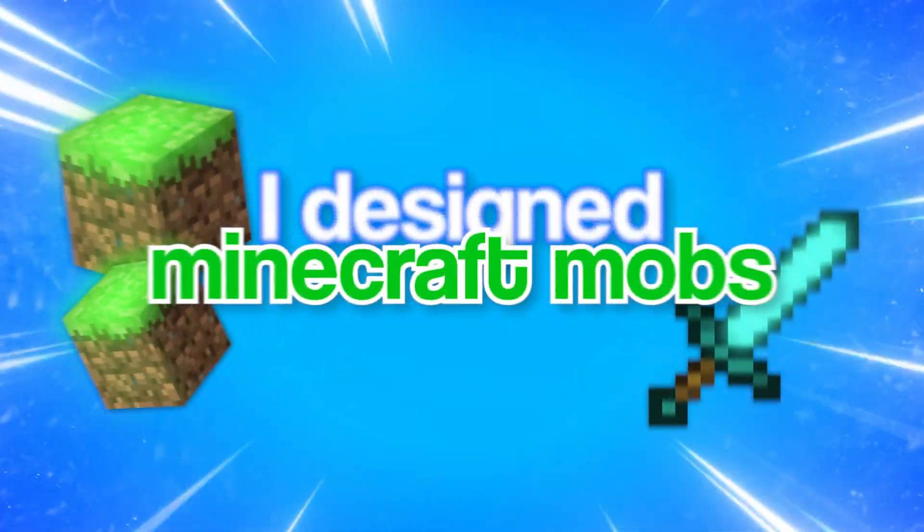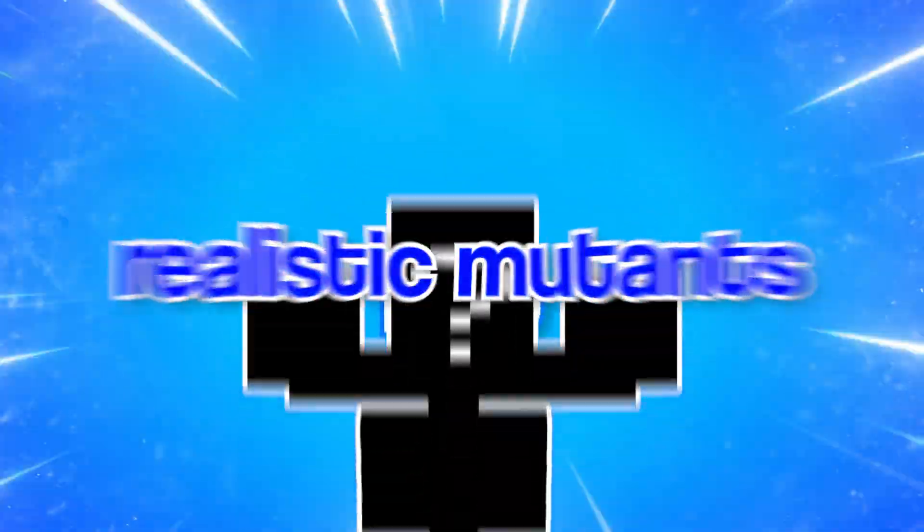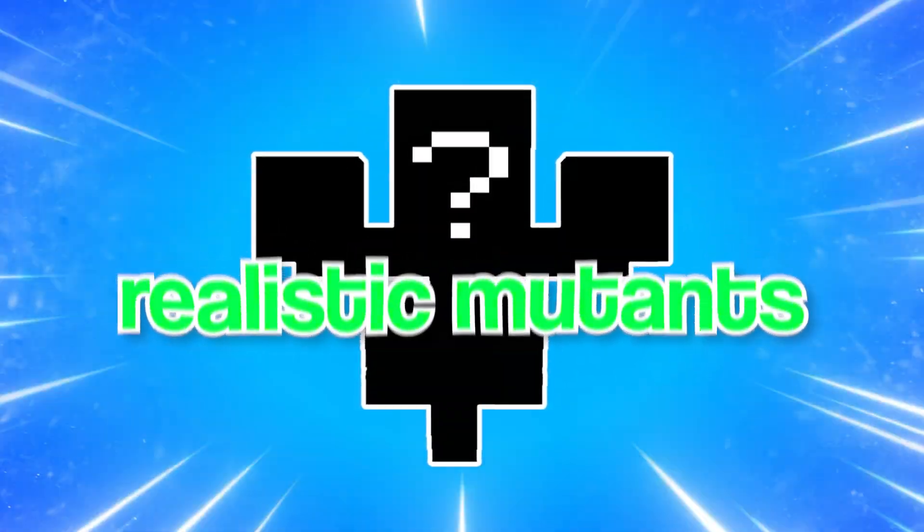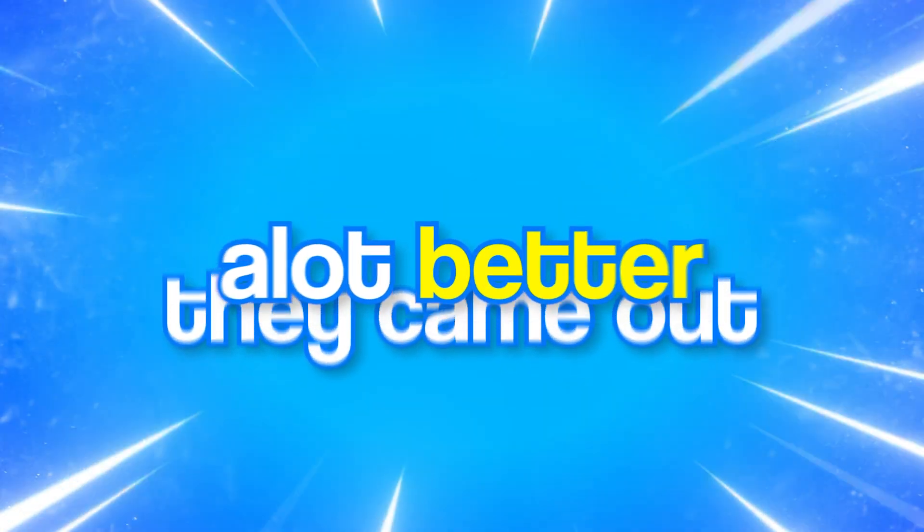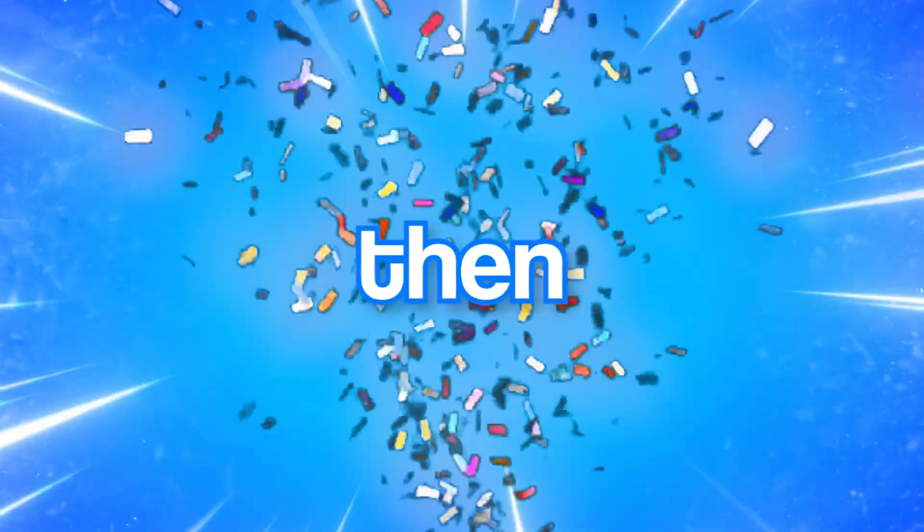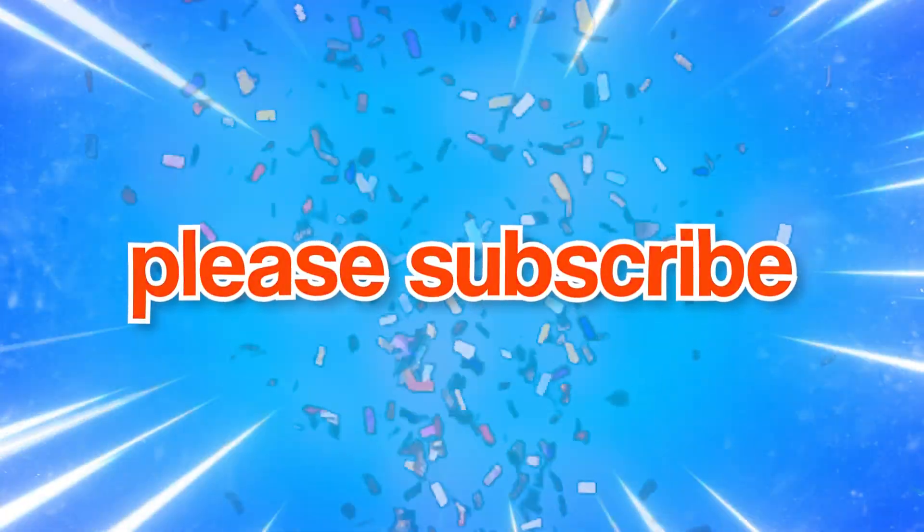In this video, I designed Minecraft mobs into realistic mutants. They came out a lot better than I thought, so if you do enjoy them, please subscribe.